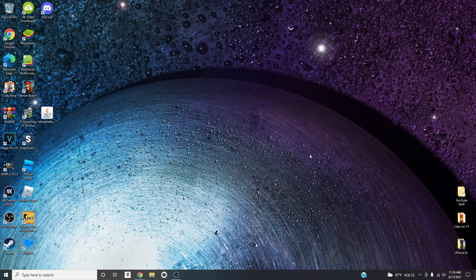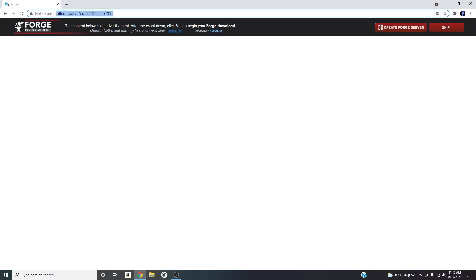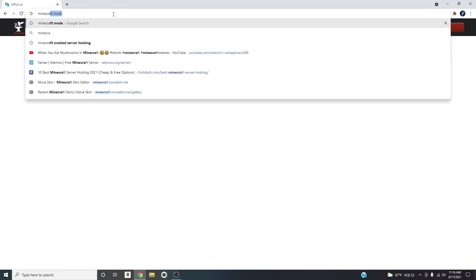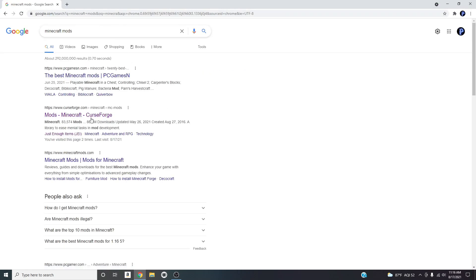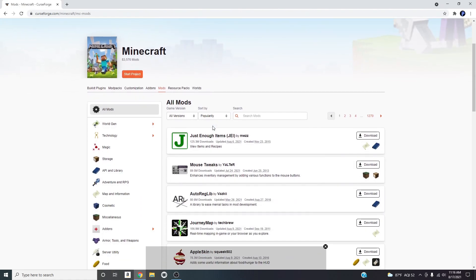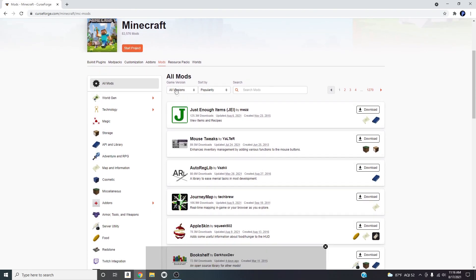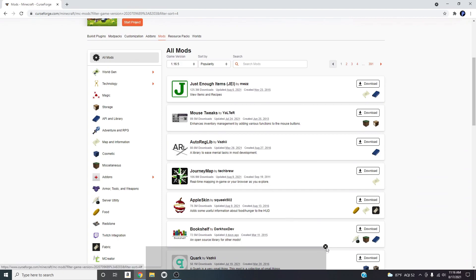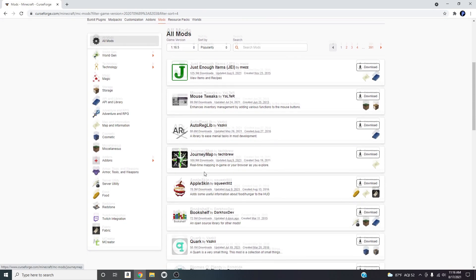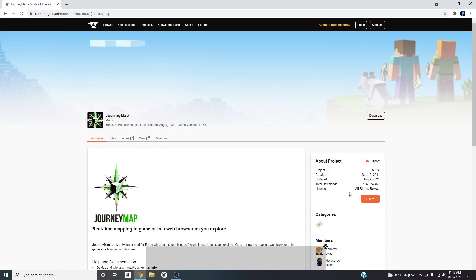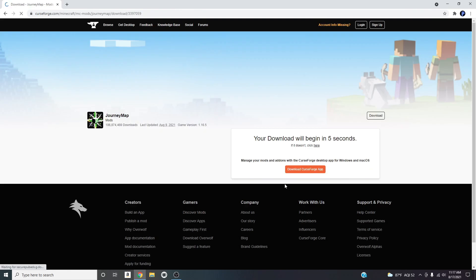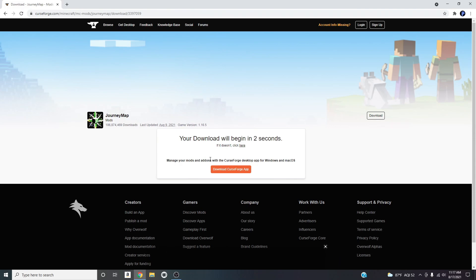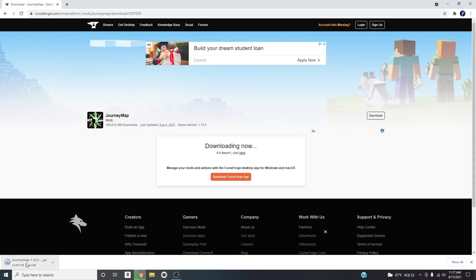Now I'll show you where and how to get mods. Go back to Chrome and search 'Minecraft mods'. I'd recommend CurseForge because that's where most mods are. Make sure to filter by game version 1.16.5, since that's the version we're playing. I'll just download the JourneyMap mod as a quick example — the ones I had earlier were the mob mod and the furniture mod. It's downloading.